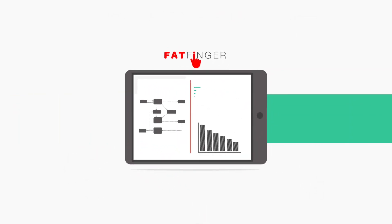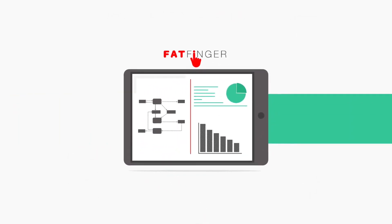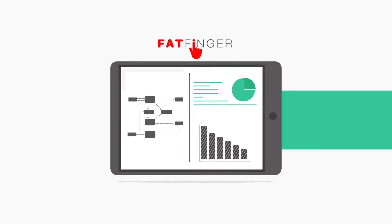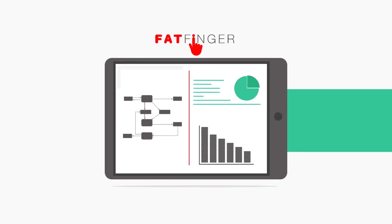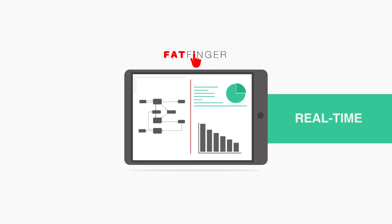FatFinger Analytics provides your business with never-before-seen insights into operational performance all in real time.